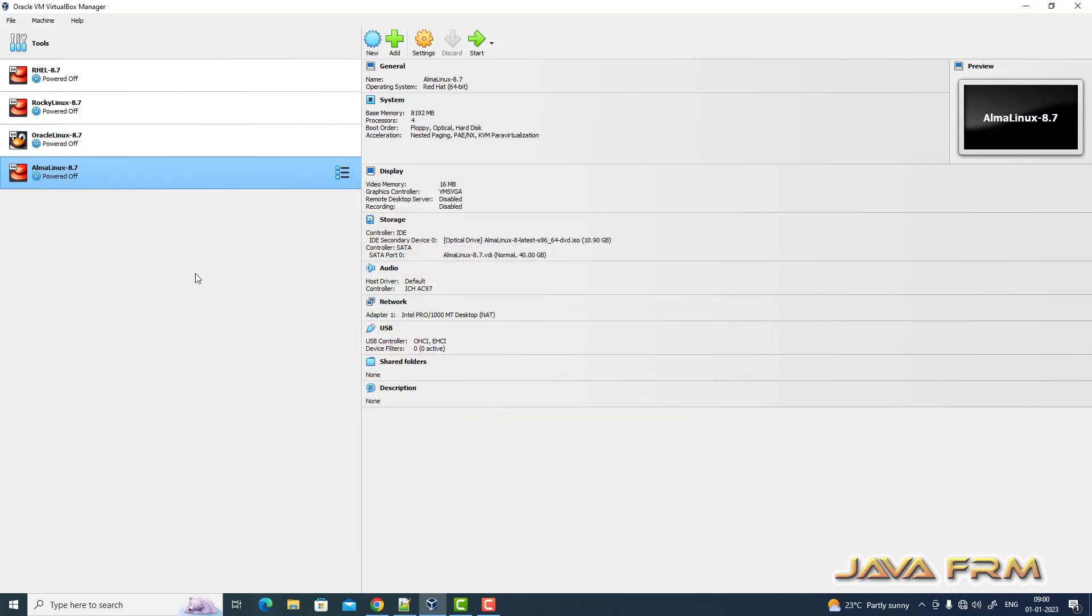Finish. The Alma Linux 8.7 virtual machine is created. Let us start the virtual machine.